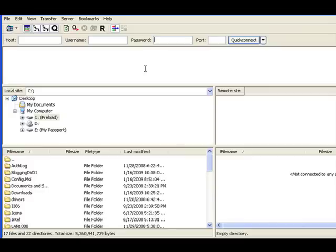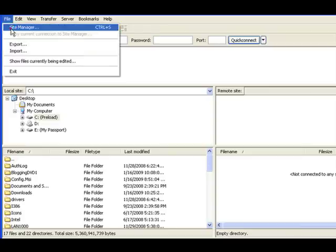Not your blog's username and password, but the username and password for your web host. You might have chosen it or it might have been assigned to you by your web host. Look at your emails from your web host.